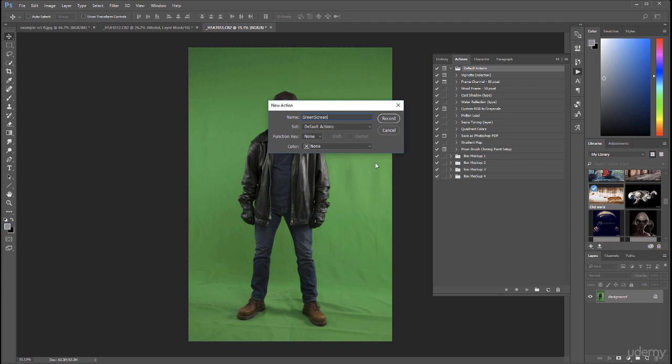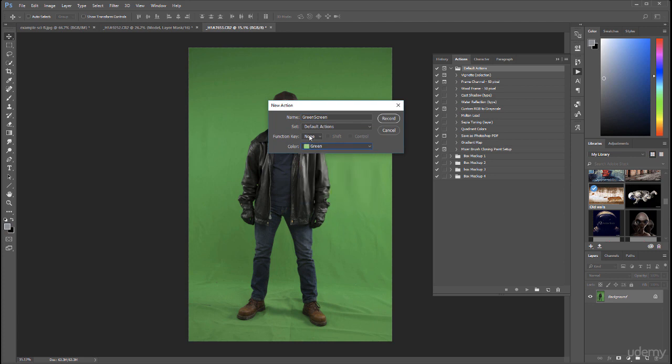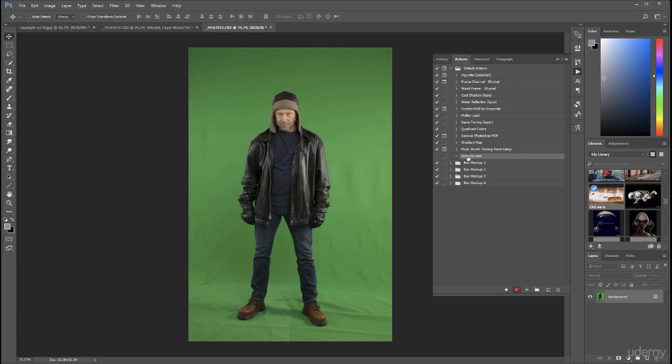We'll just call this green screen for now. I also want to select the color green in case I want to use it as a button. Now you'll notice recording is enabled. Whatever I do at this point, Photoshop will record for me.